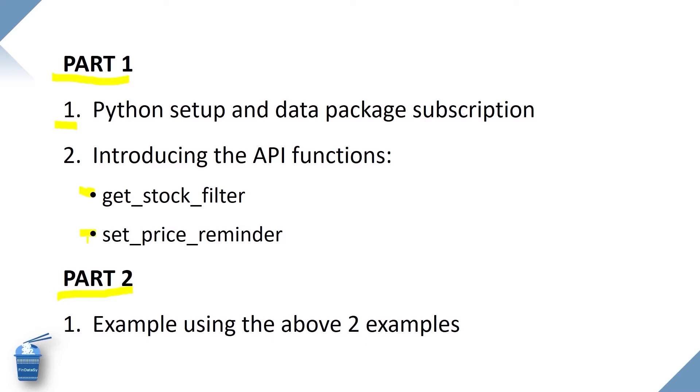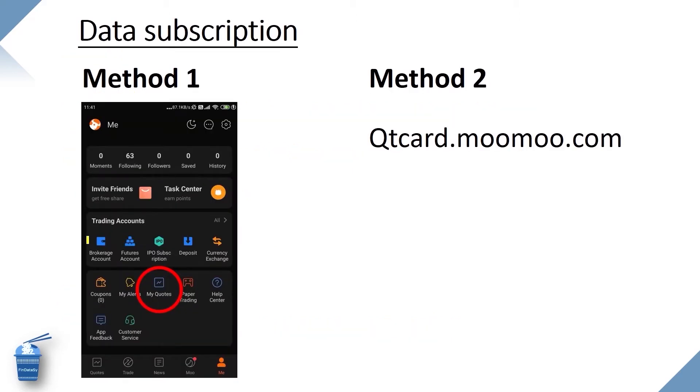Before we can use the API to do all sorts of fancy work, we need to have a Moomoo account and purchase the relevant data subscriptions. We will skip the part of account registration. Here we are going to do the subscription for the data package, also known as quotation packages.